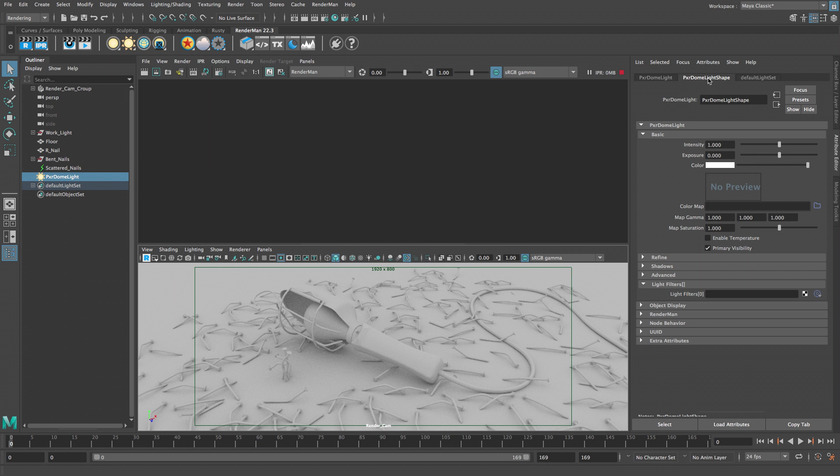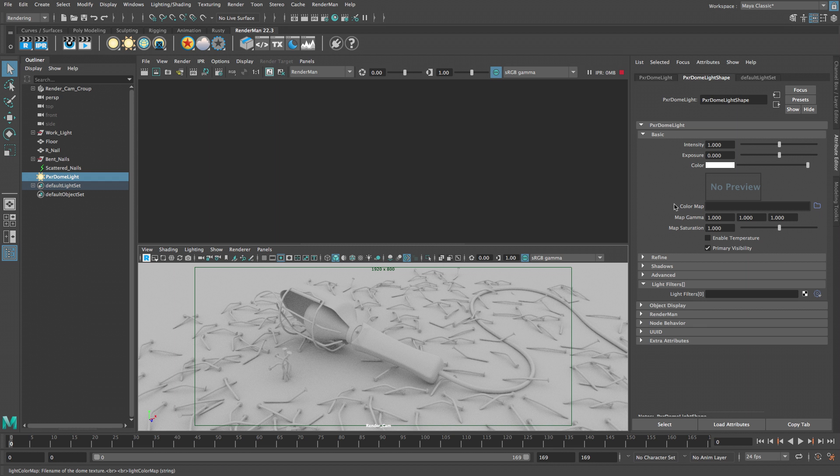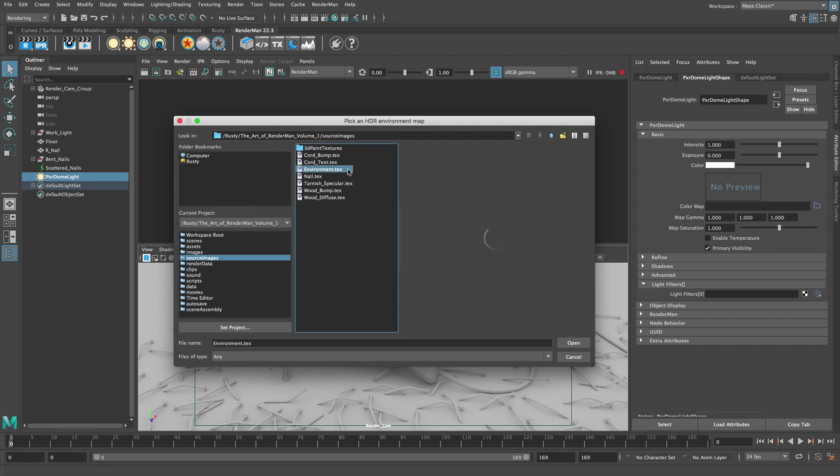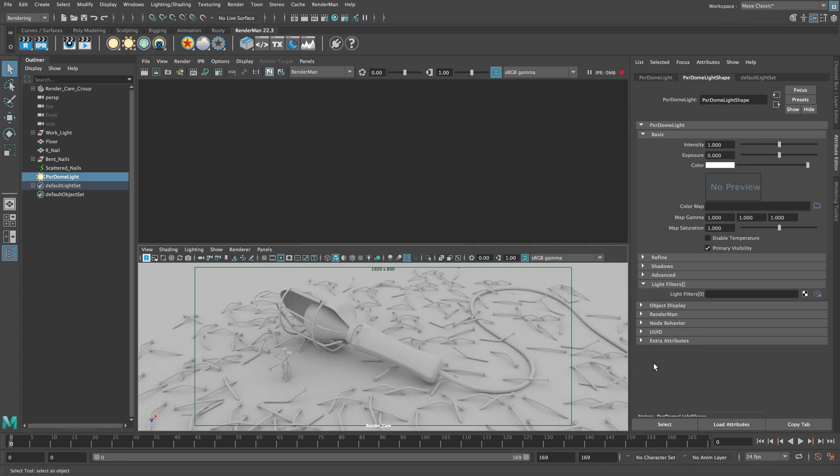Let's switch to the shape node and adjust several dome light properties. The dome light supports image-based lighting using a panoramic HDR image. In this mode the lighting in the scene will be more realistic and it provides environmental reflections that will show up on metal materials. Click the folder icon next to color map. Then click on the source images folder and select environment.tex and click open.